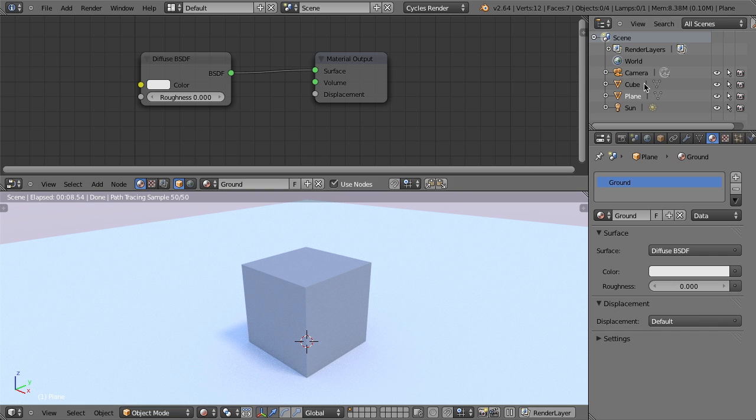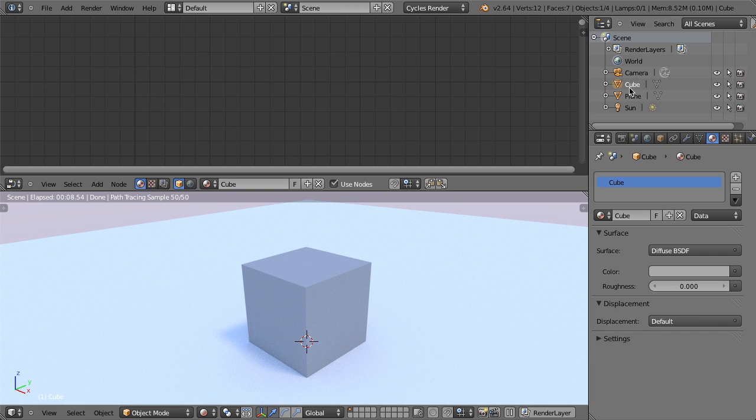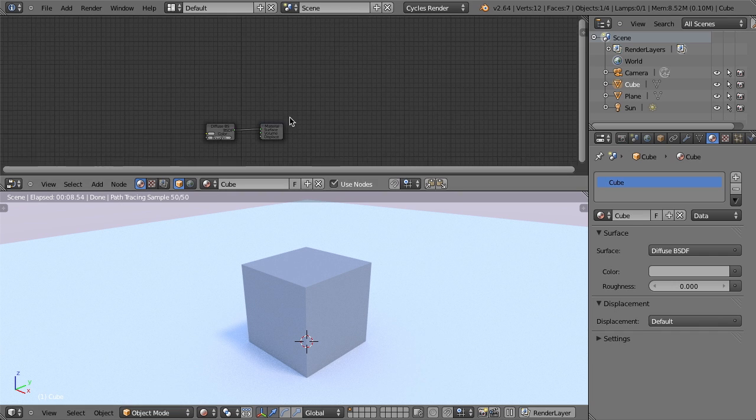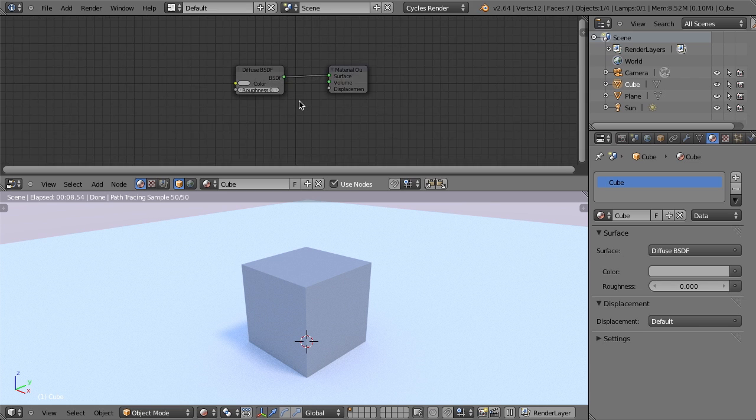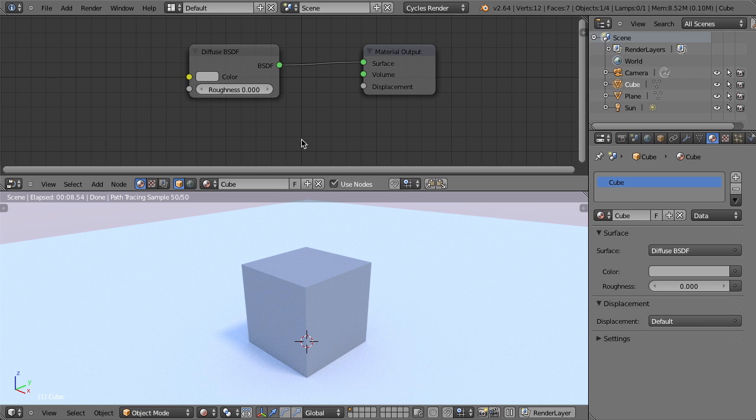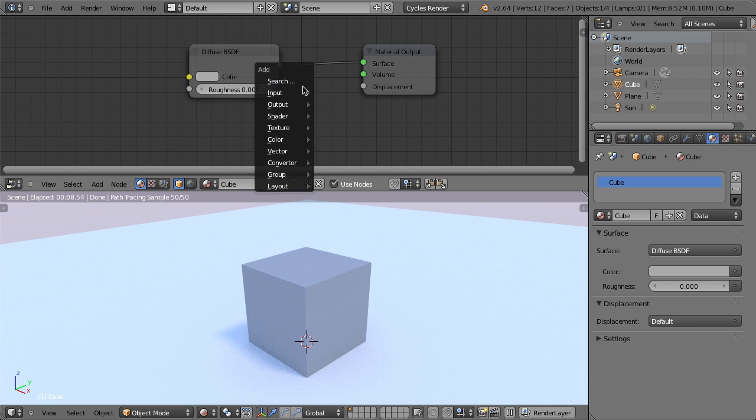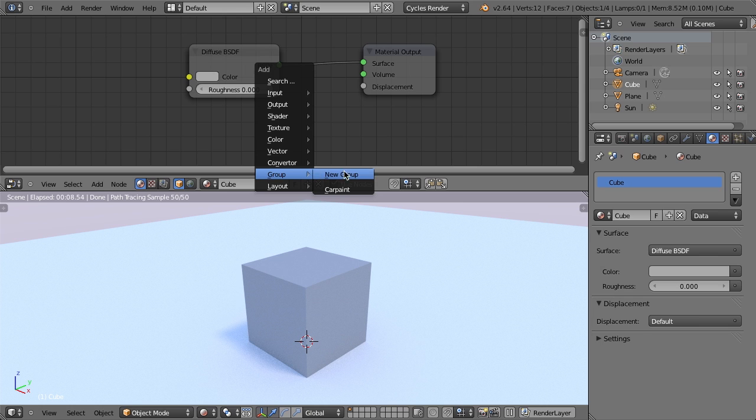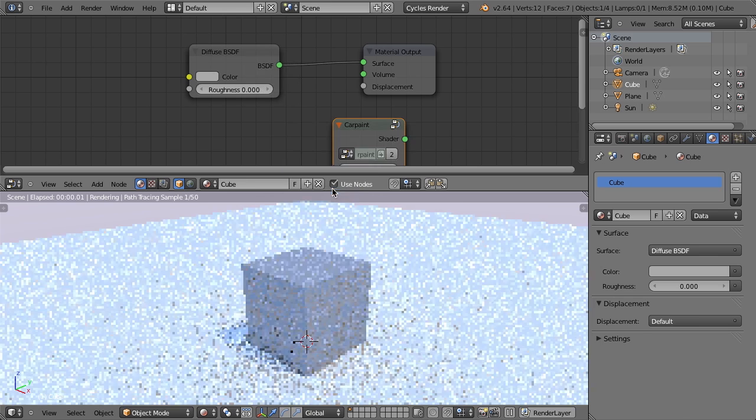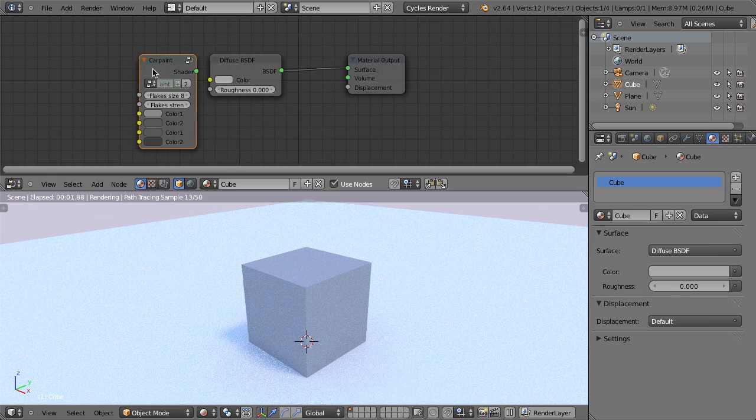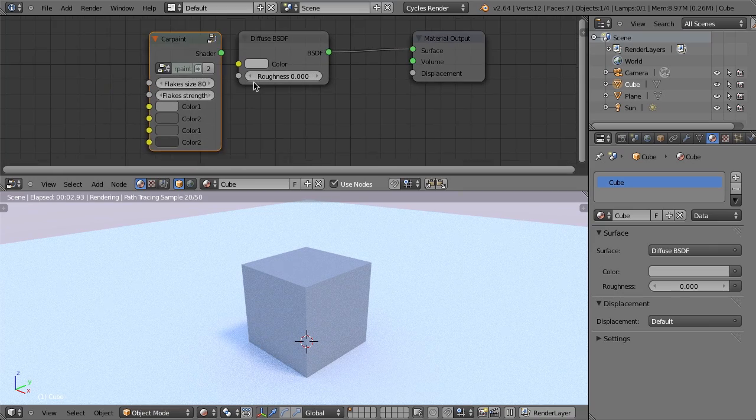But if I just select my cube here, and if we zoom out, we can see we've got a couple of nodes in here and let's just hit shift A and now go down to group. And you can see, I now have a car paint entry. So if I choose car paint, it immediately adds in my group node.